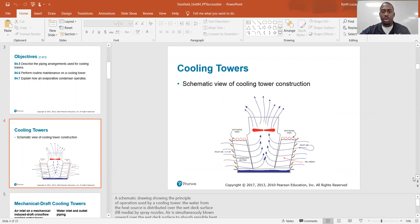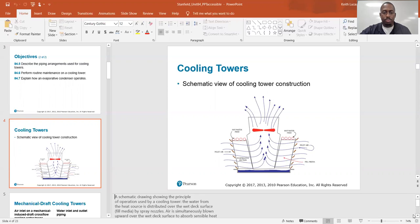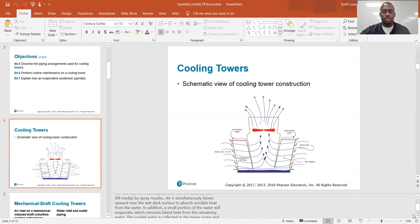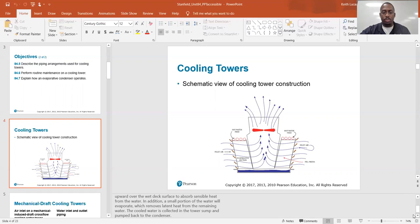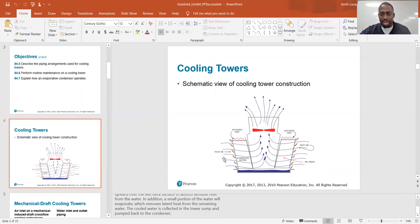Cooling towers — schematic view of cooling tower construction. A schematic drawing showing the principle of operation: the water from the heat source is distributed over the wet deck surface or fill media by spray nozzles. Air is simultaneously blown over the wet deck surface to absorb sensible heat from the water. In addition, a small portion of the water will evaporate, which removes latent heat from the remaining water. The cool water is collected in the tower sump and pumped back into the condenser. The outside ambient air is getting sucked in by this fan — this is an induced draft cooling tower.